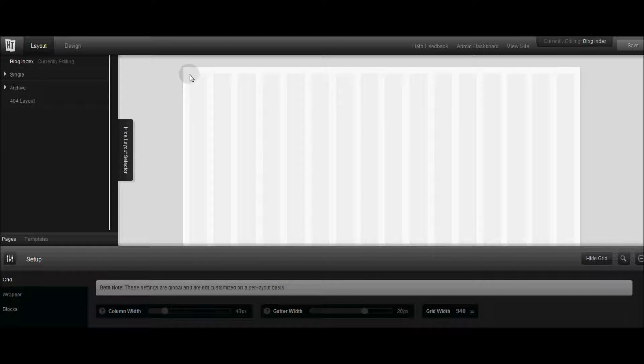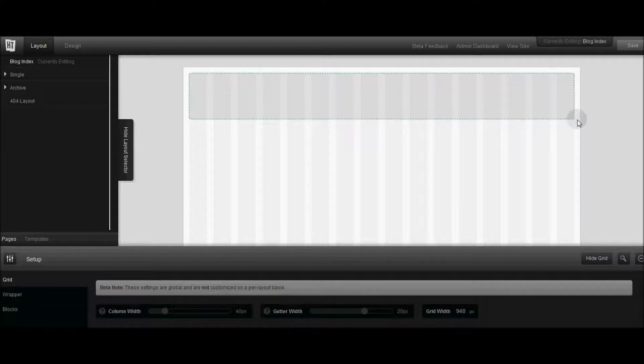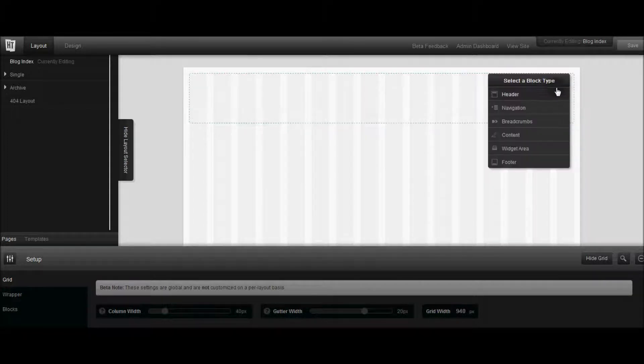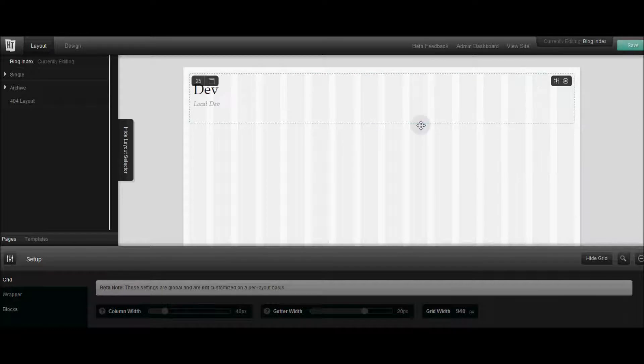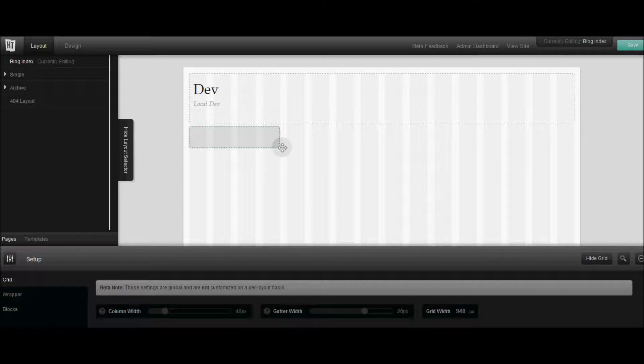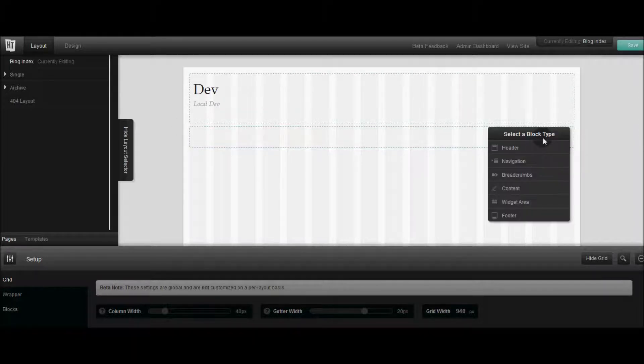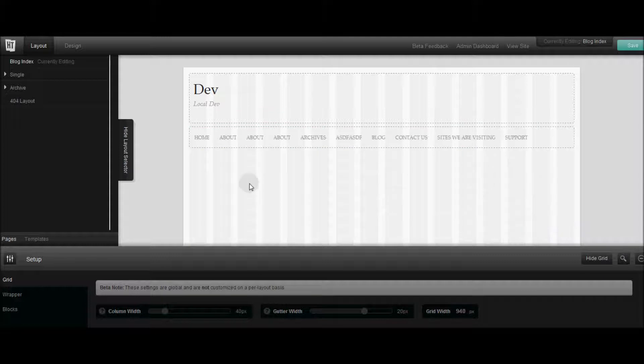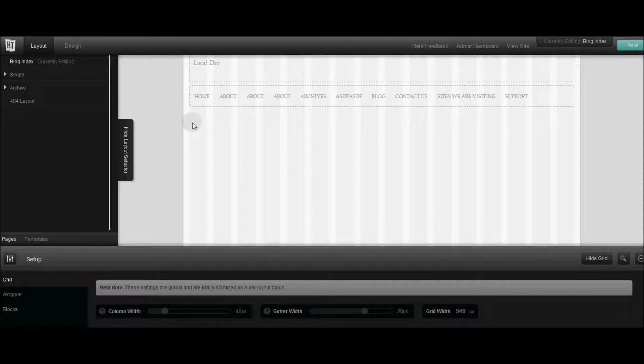All you have to do is pretty much click right here and bam you got a grid and you can create it and say this is header. Then you can create another grid and say I want my navigation right here.